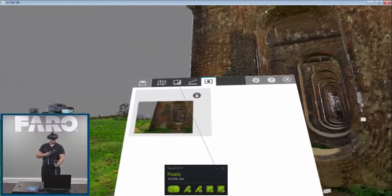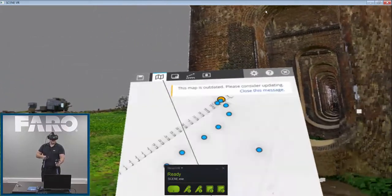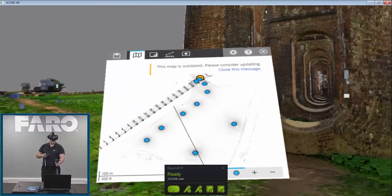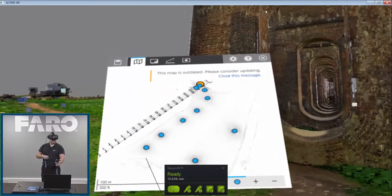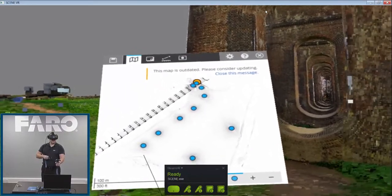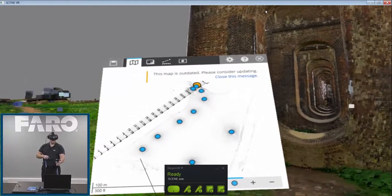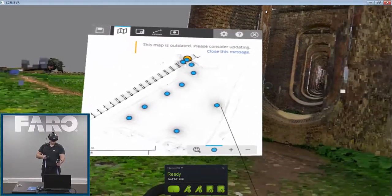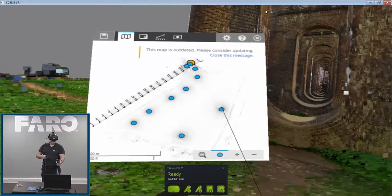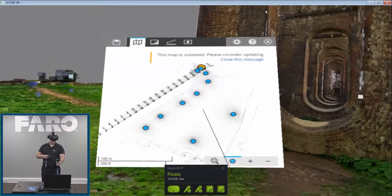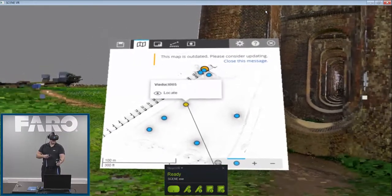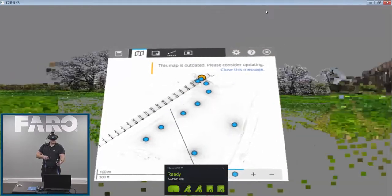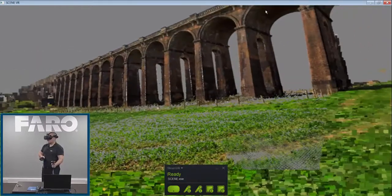As we move along at the top, if I come into here, we've also got the overview map that I've been generated in Scene. So the overview map was a feature that was incorporated into the previous version of Scene. So in here, you can see the locations of my scans, and having done this particular one myself, I started here and moved around. If I want to jump into any one of those, I just point at it, hit the locate button, and I'm straight into that particular location.